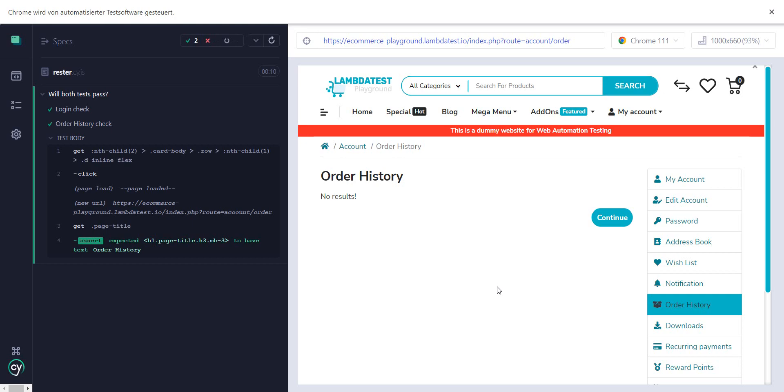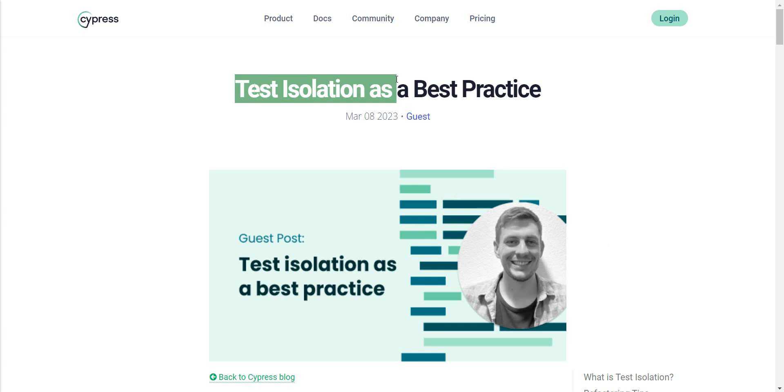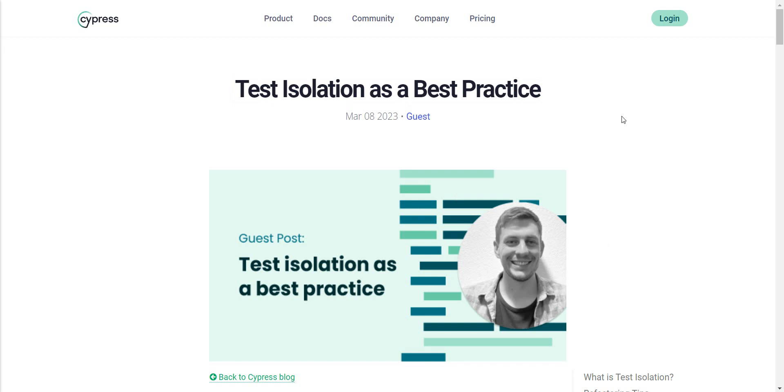Now, for more information or for another view of test isolation in Cypress, I will put a link in the description to the Cypress blog where there's a full article which covers some of the parts which I presented, but it shows how to use test isolation as a best practice.